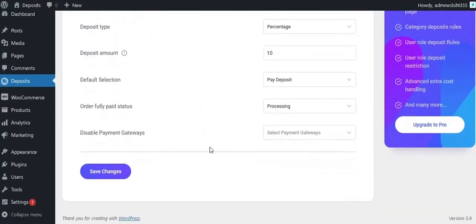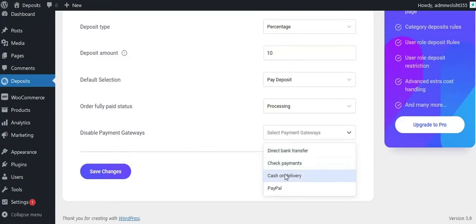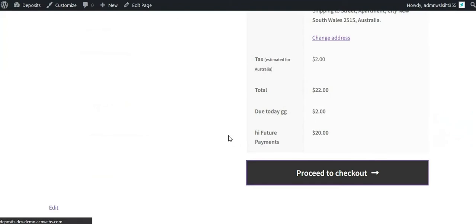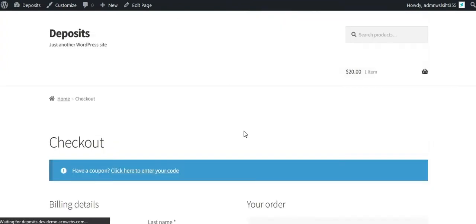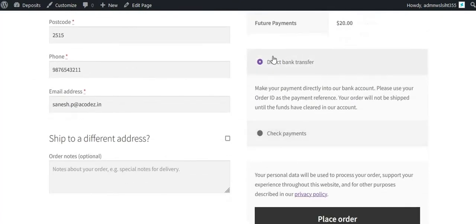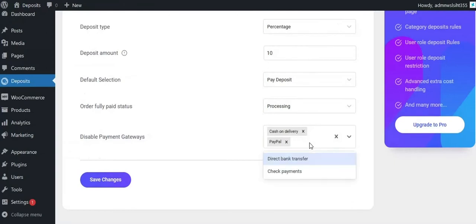If you want to disable any payment gateways for deposit orders, select the payment gateway that you want to disable. This will disable that payment gateway from the Checkout page.